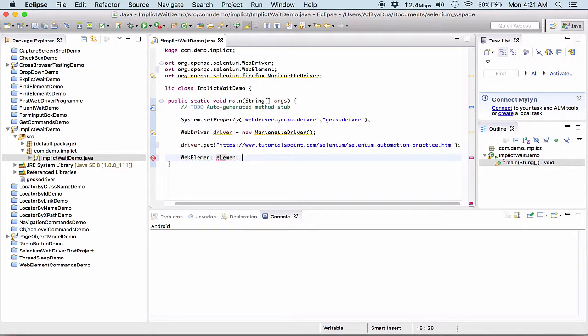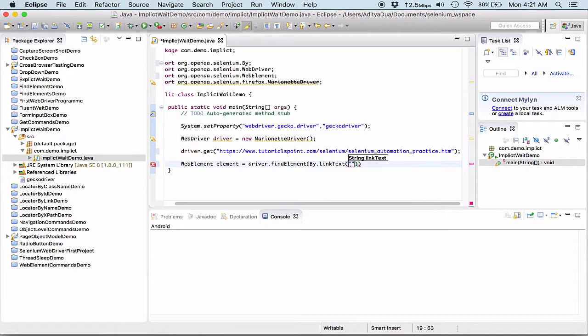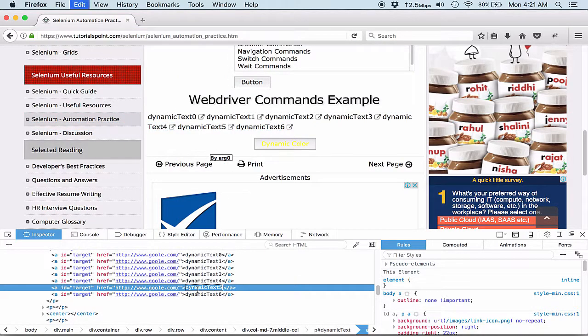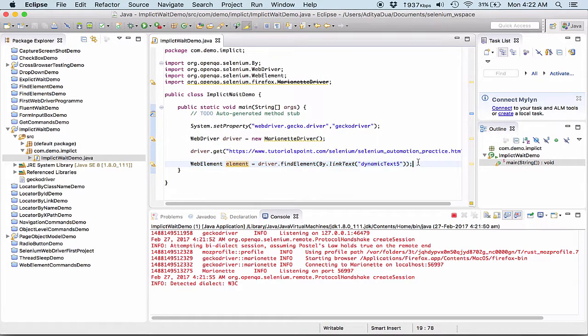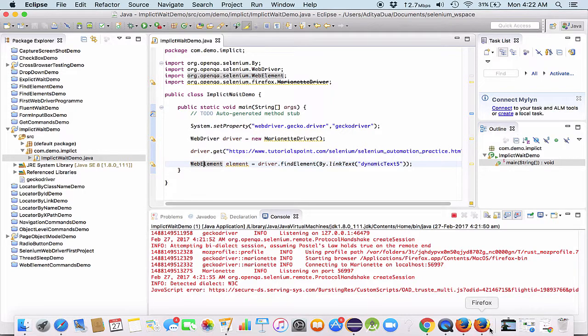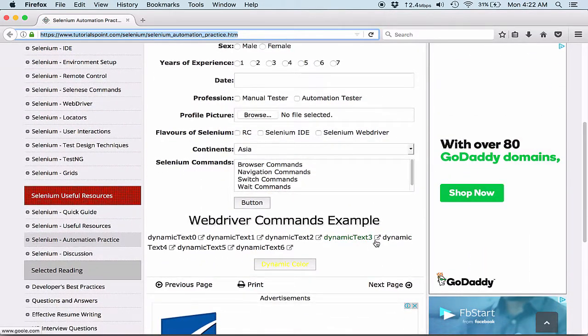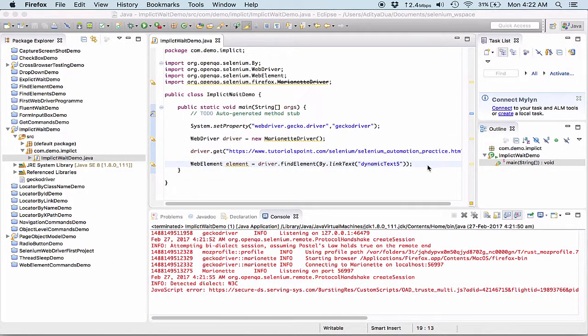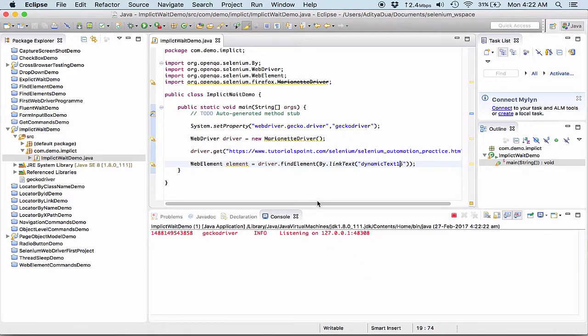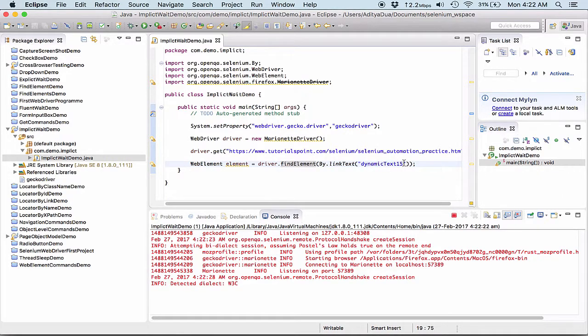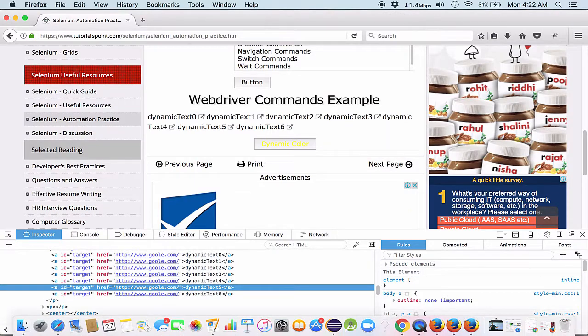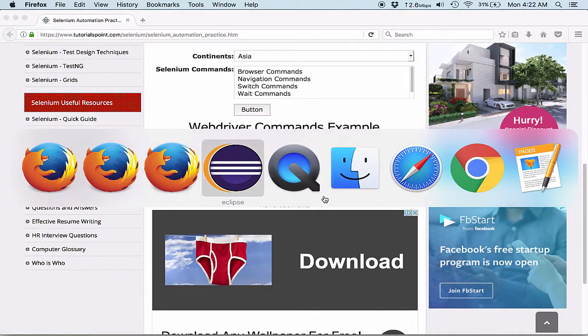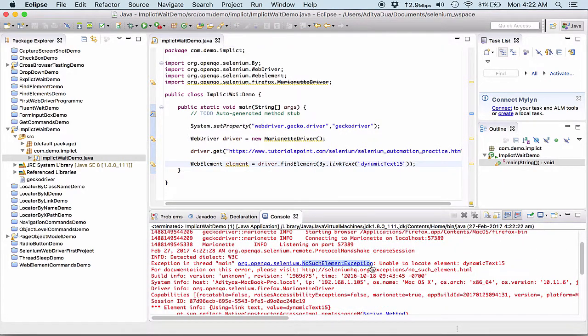So we have element, element equal to driver dot find element by dot link text. Now, which element I have to find is the element which is having the text as five. Now, I have run the test case to see how it works and it has opened up my particular Firefox. I think it would be able to find the element. Wait, let me search for dynamic text 15. Actually, what I'm trying to do is I'm trying to go to a case where this element won't be present. And I would need to have some small wait in some few seconds, just to give room for this particular element to be visible or to appear on this particular screen.